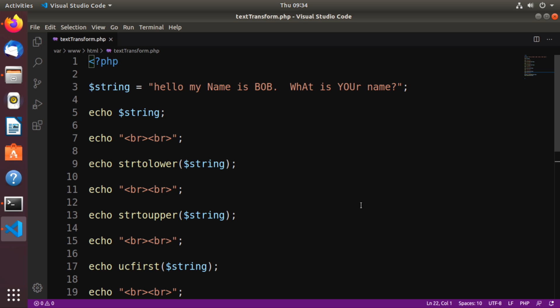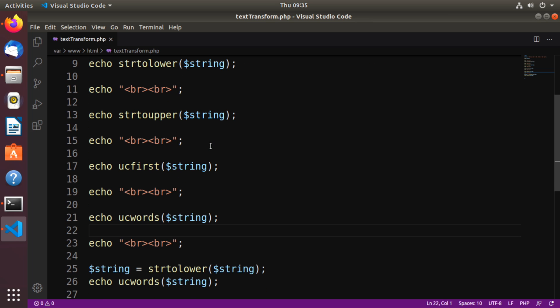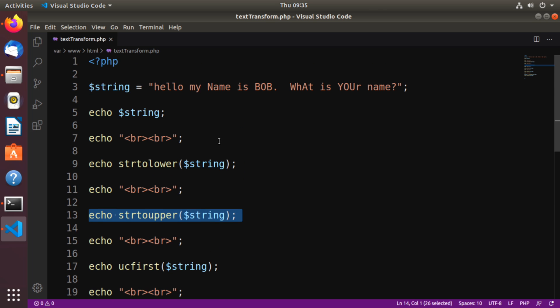So here we are on my server. I am using Ubuntu 18.04 LTS desktop version. This will all run from the command line, but I use the desktop version so it's a little easier for you to see what's going on. I'm using VS Code to actually write out this very simple script. I've created a script called text transform.php, and if we go through here, I'm just calling these different functions and feeding them the string that I created.